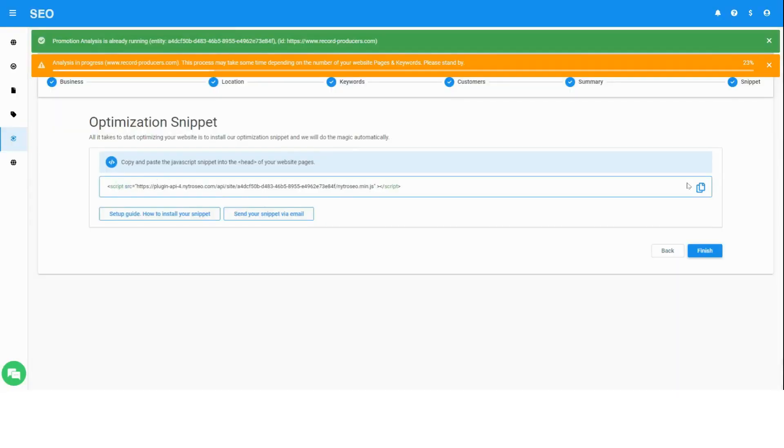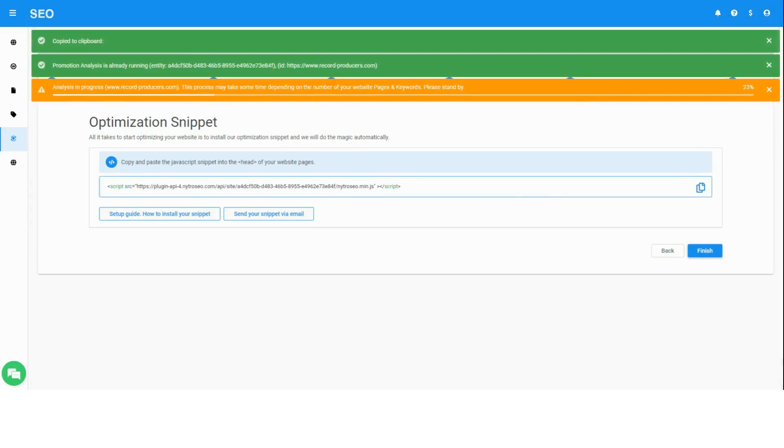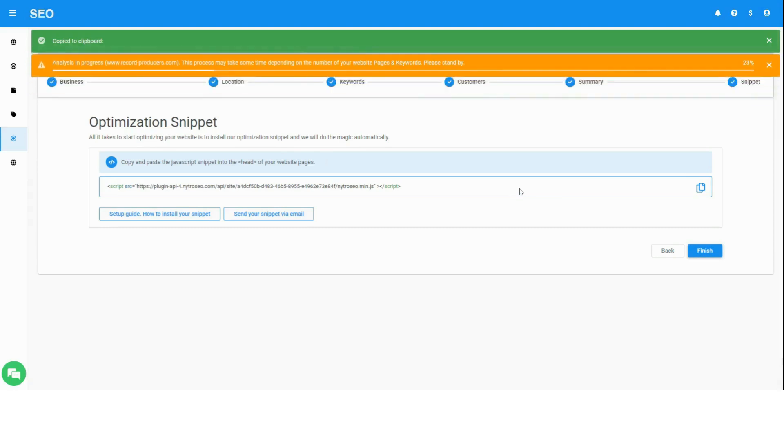Copy the optimization snippet and add it to your website's header, either directly via the CMS editor or via dedicated plugins, just like you add the Google Analytics code and other snippets.